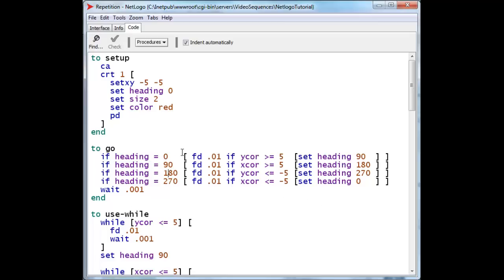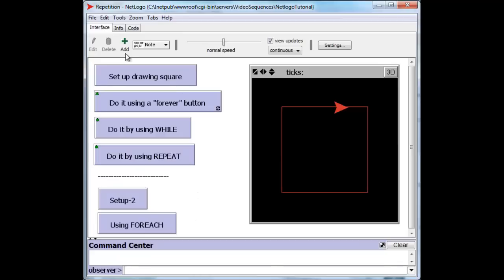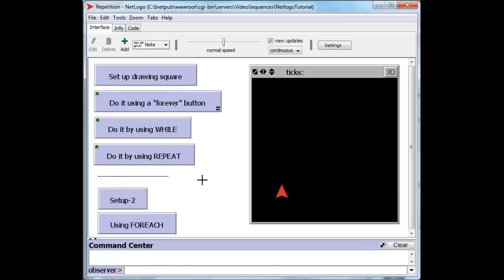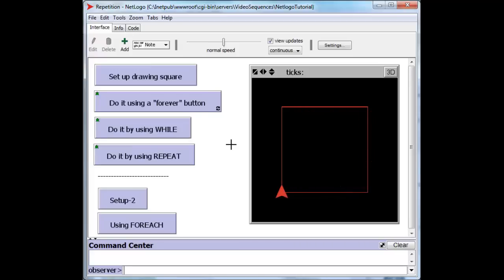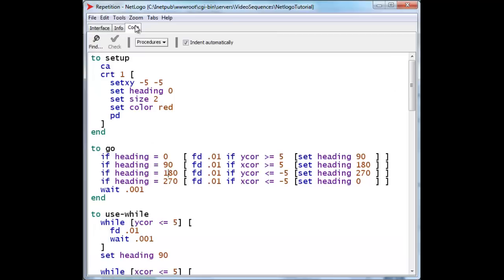So we can use forever to create that repetitive effect. But there are a number of other NetLogo constructs that allow you to repeat something. And the next one that I want to take a look at is while. We can create the turtle again, and we can draw the square using while.